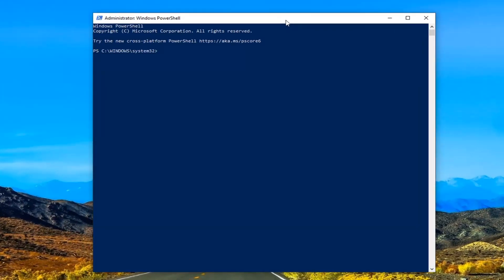I'm going to have a large variety of commands in the description of the video that will correspond to different apps. I have apps ranging from the 3D builder to the calculator to the Groove Music. Just copy whatever one corresponds to the app you want to remove and then go to the top bar of the Windows PowerShell window here.